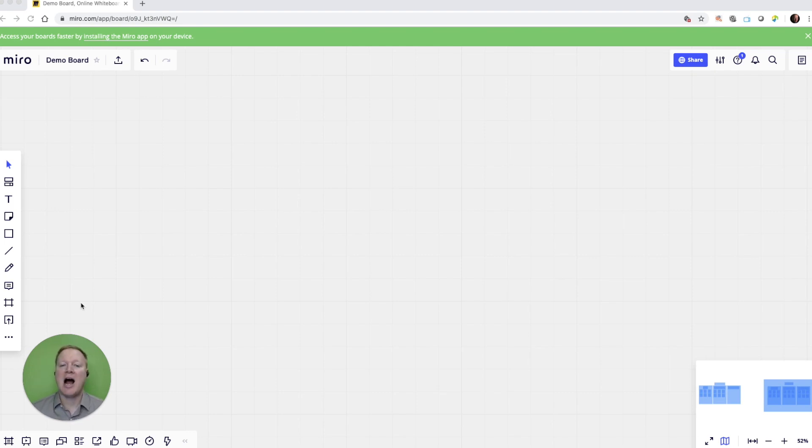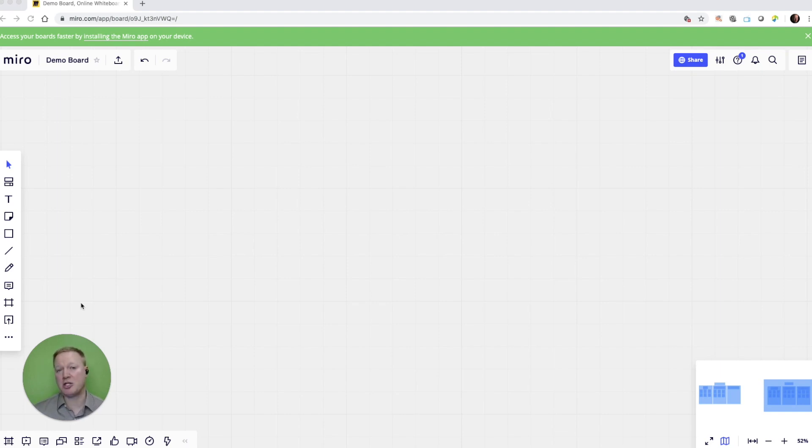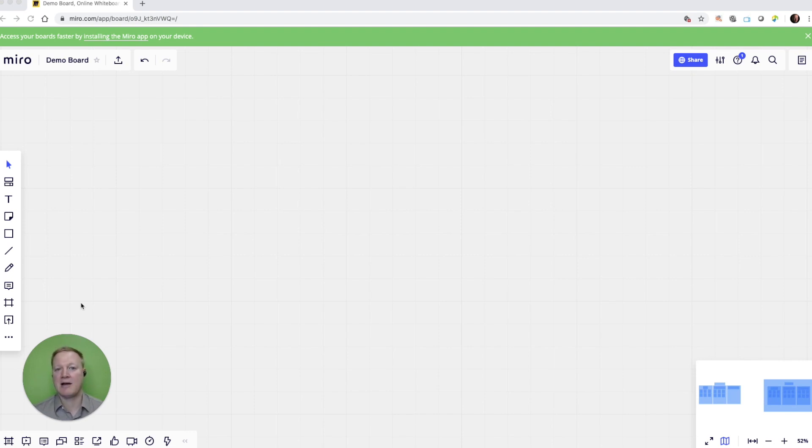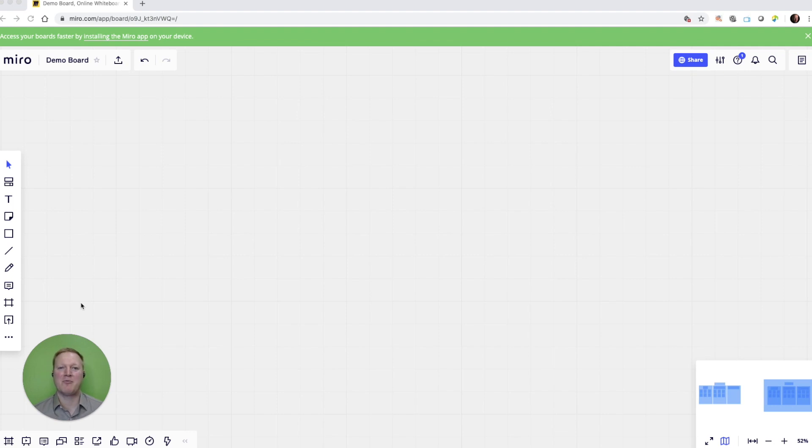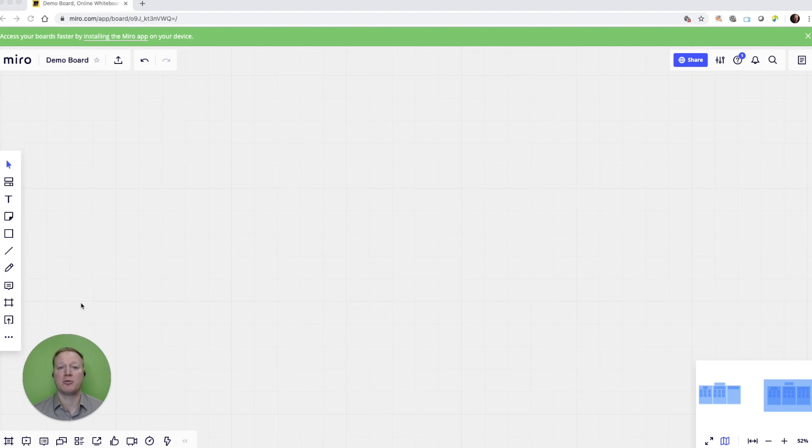Now, I have a paid Miro account, but there are a lot of free options if you don't want to pay. But we do recommend, if you're a facilitator running live training sessions, to go ahead and give them a little bit of money for the increased functionality that you get, especially being able to save your templates to use from session to session.